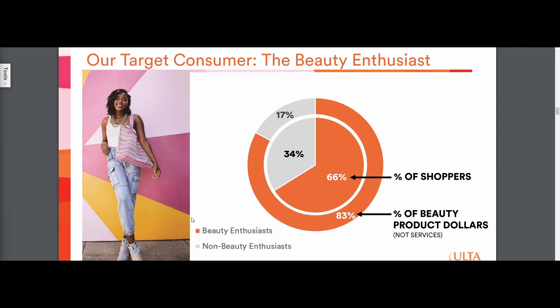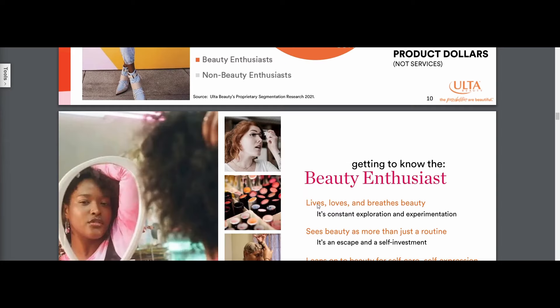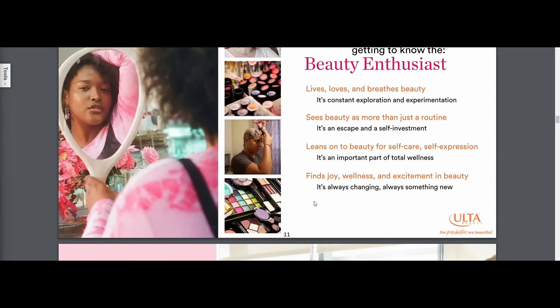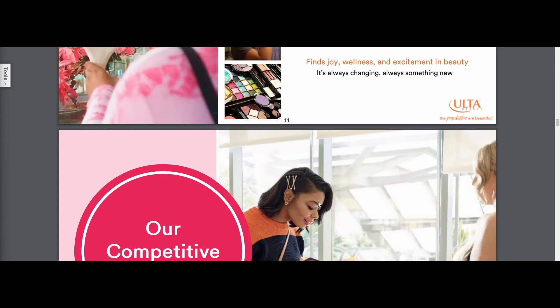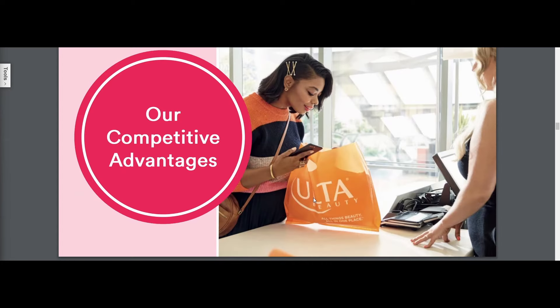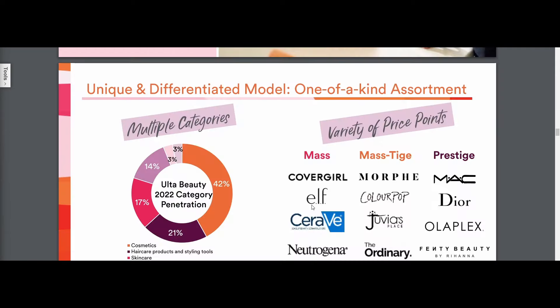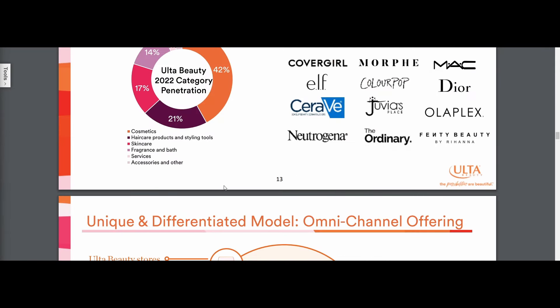There's like toothpaste, toilet paper and all these different products. Those also have that subscription-like element to them where technically it is discretionary, but everybody would need to buy those things eventually.